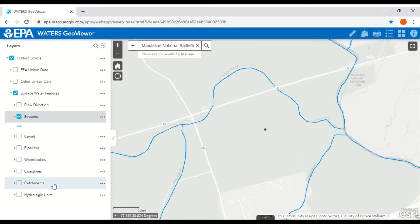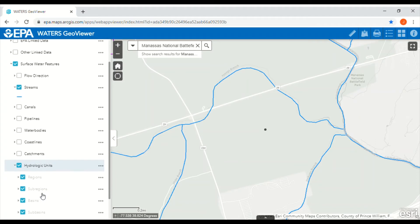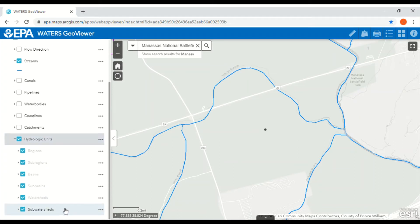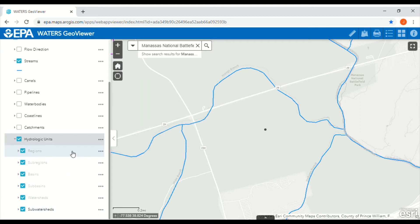Now let's identify the watersheds. Watersheds are extremely important because they provide us with our drinking water supply. We need to know our watersheds because pollution anywhere within the watershed has the potential to affect all the water bodies downstream. Click on hydrologic units. The hydrologic units are watersheds nested within each other. They go from the smallest geographic area, sub-watersheds, to the largest geographic area, regions.